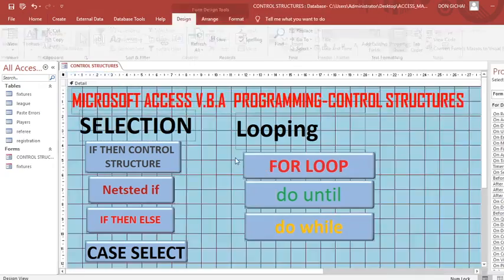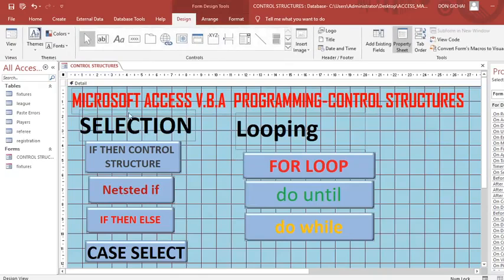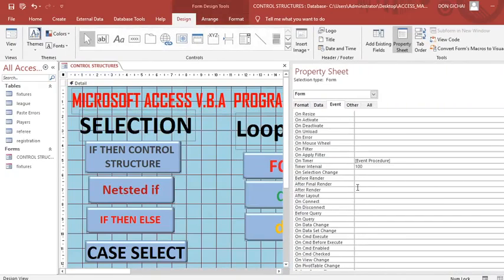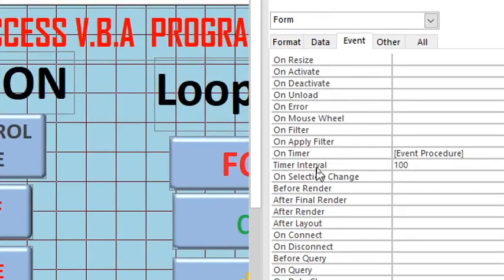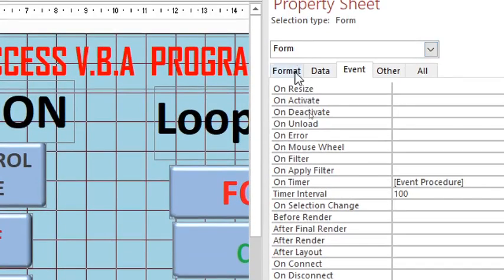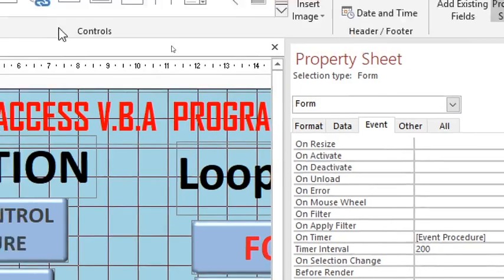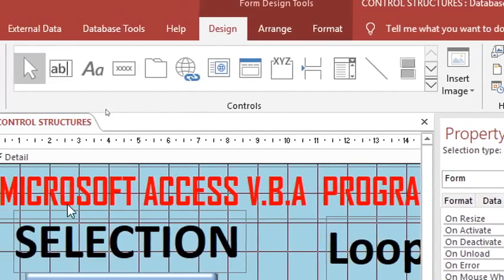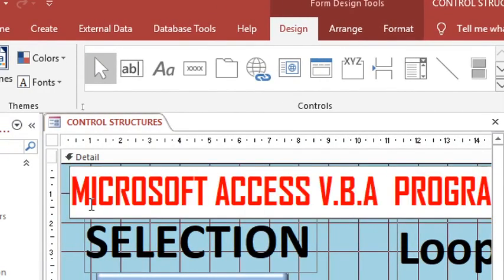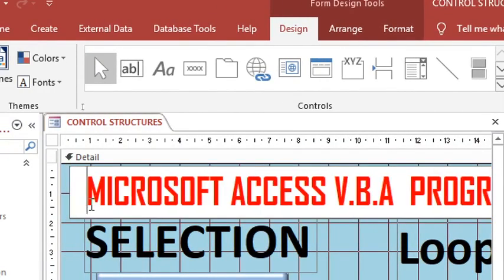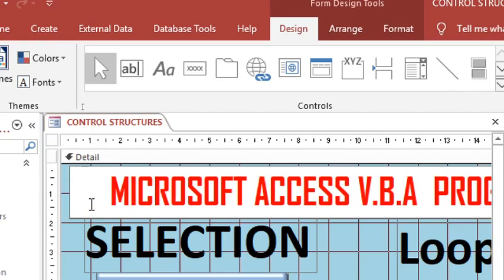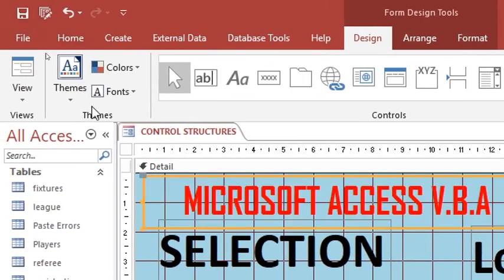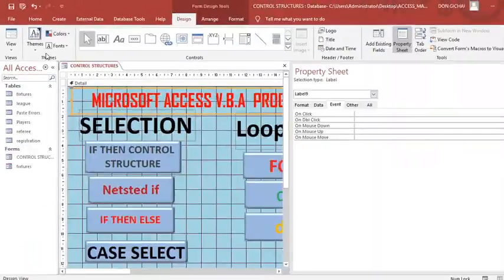You just go back to design view. From this point here, you go back to form, then On Timer. We have put the code on the event procedure. This one, you can put this one like 200 to make it slower. Then you just click on this point here, you assign some space to make sure that there is some space. Then you can save your work.